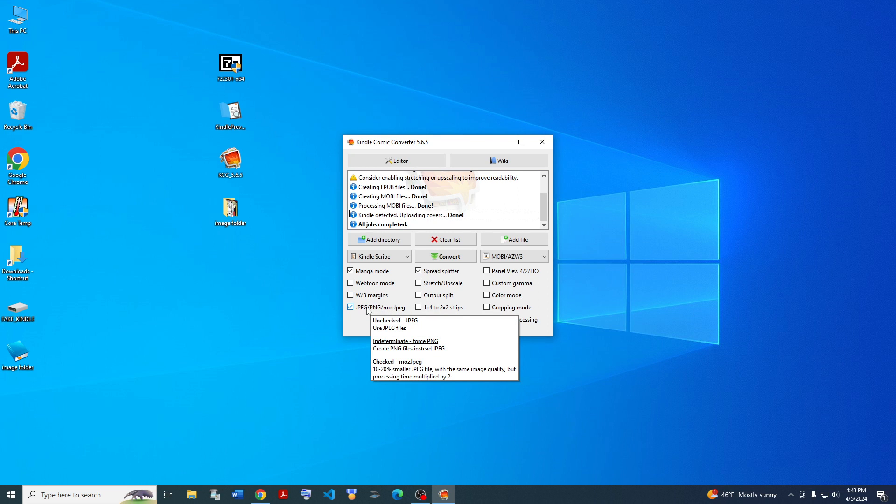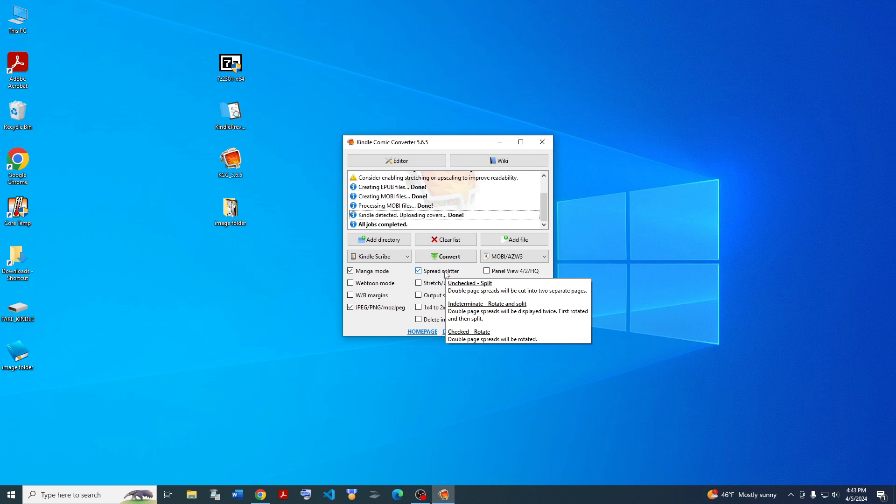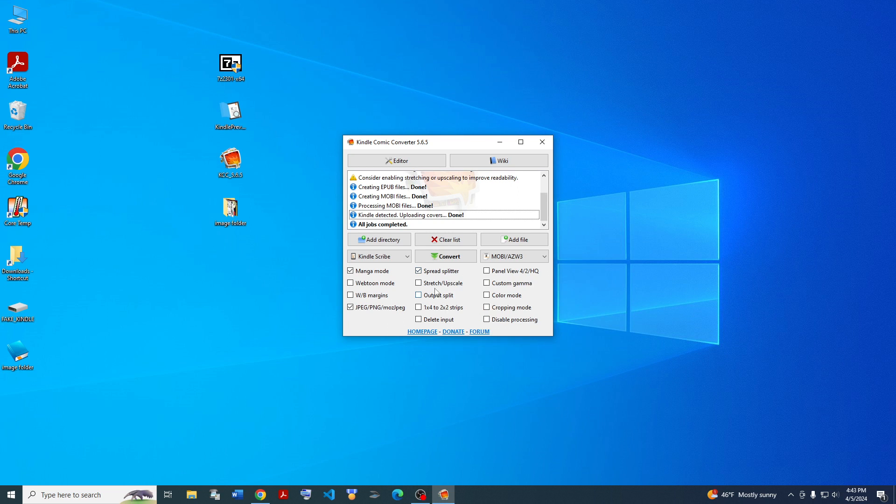Here's a gotcha. PNG is pretty glitchy on Kindle Scribe, so don't use it. In fact, there are some bugs related to PNG in general for Kindle. So I recommend you don't use PNG for Kindles. Spread Splitter. This is just different ways to handle two-page spreads for your manga. Some other options, stretching and upscaling if you want to do that. Some splitting options.